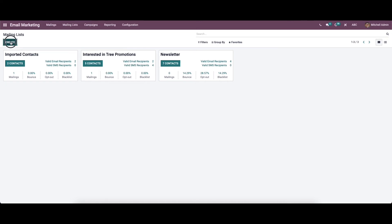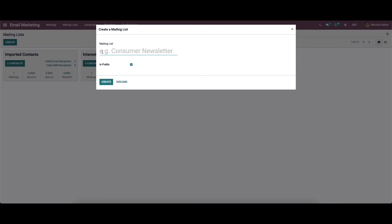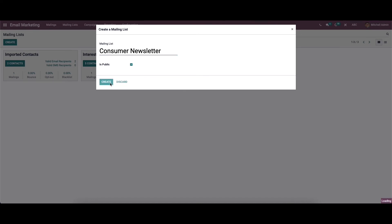To create a new mailing list, you can just click on the create icon. Here we can enter the name. We also have the option to choose whether it is public. You can then create it, and here we can see the new mailing list that has been created.